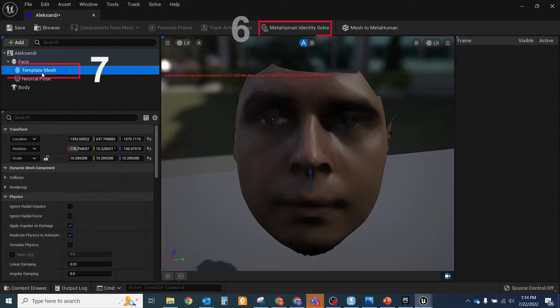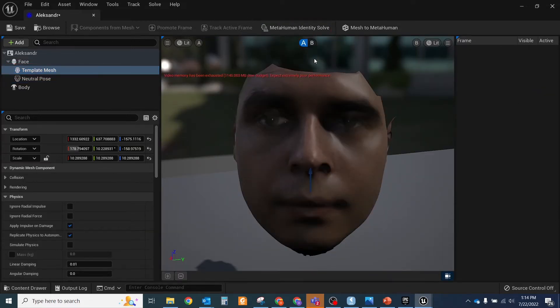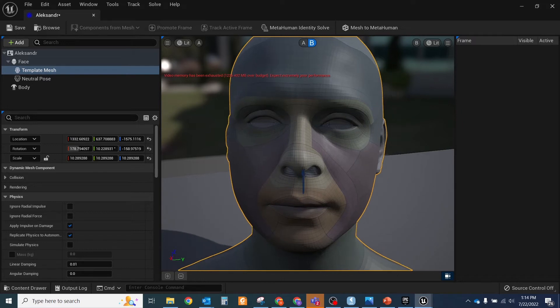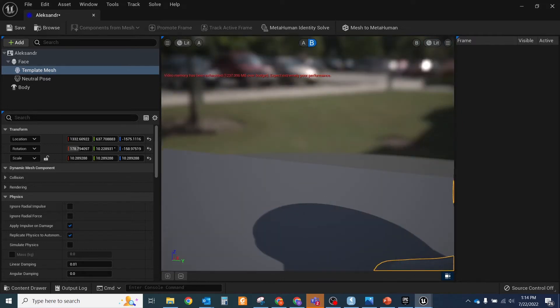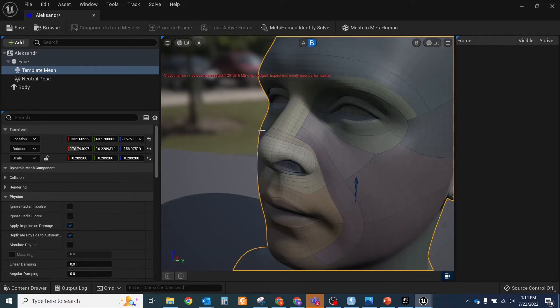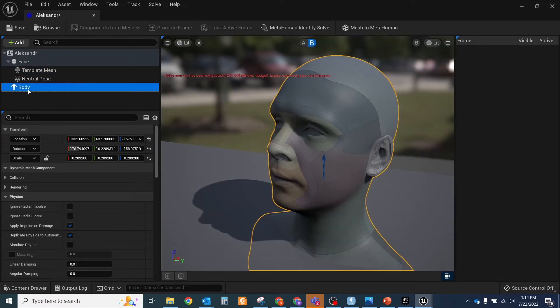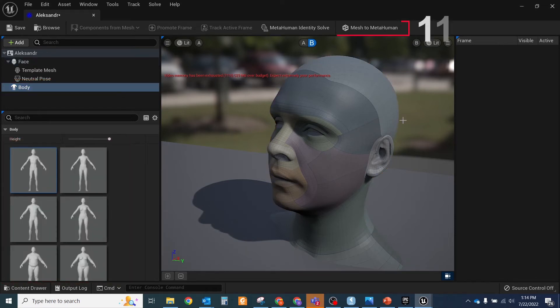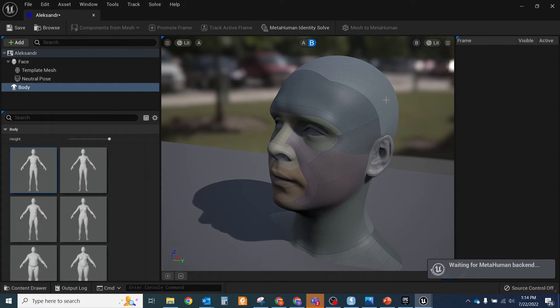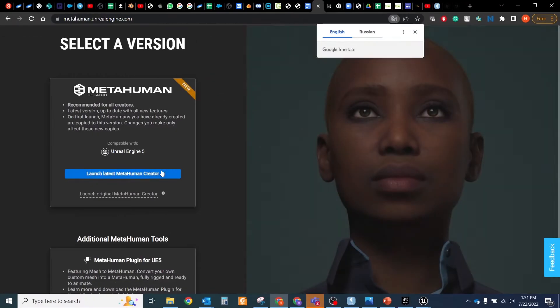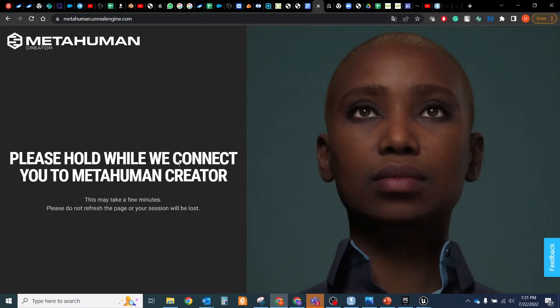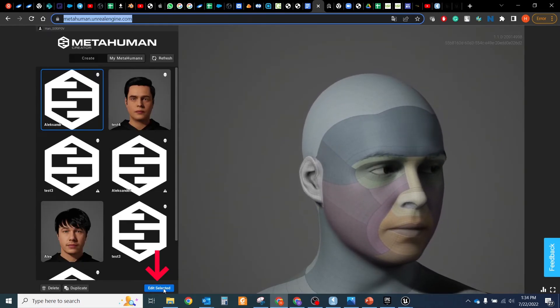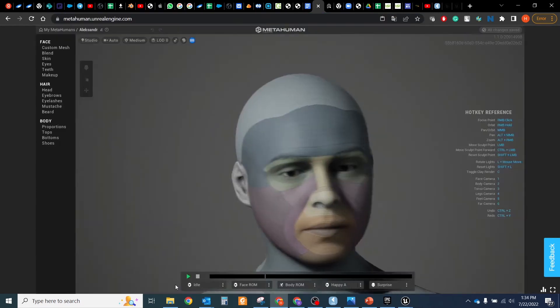Now our model is almost ready for editing on the MetaHuman side. All that you need to do is select body, choose one of the templates and define the height. Publish by clicking Mesh to MetaHuman and wait until upload will be finished. Now go to metahuman.unrealengine.com, login, and you will see that your model is uploaded. Click the Edit Selected button to start editing your model.